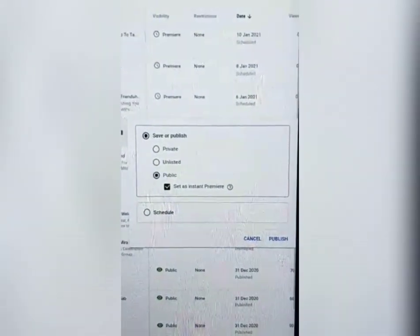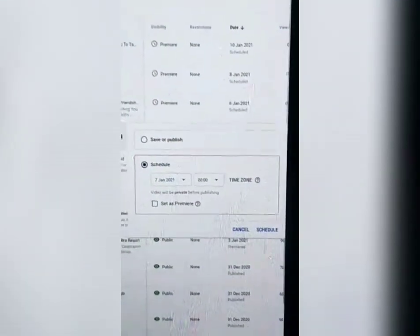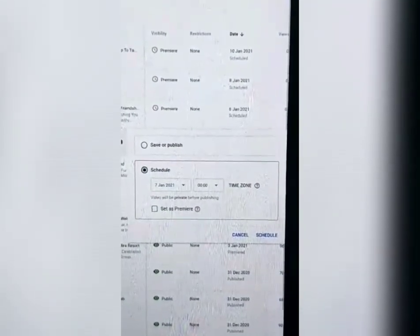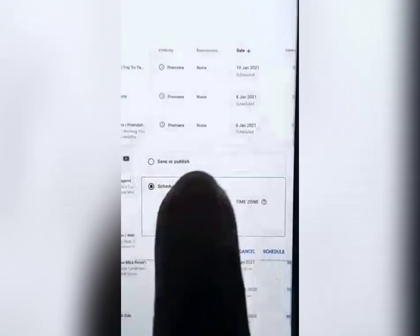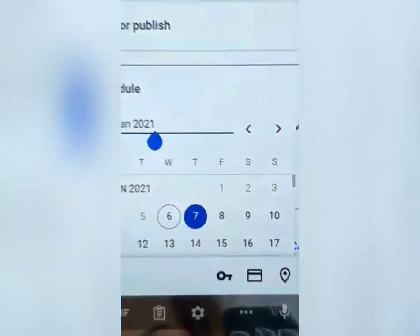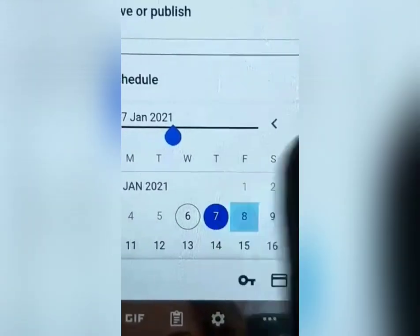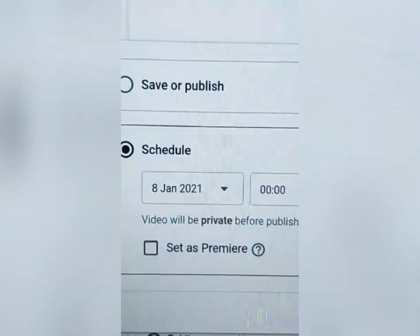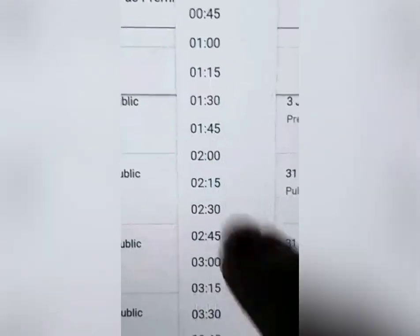Naka-check na siya — set as instant premiere. Then click natin yung schedule. Nandyan na yung schedule guys. Kung alin ang gusto nyong oras. Gusto nyong baguhin ang date, ang pipiliin ko is January 8th. January 8th, 2021. Then ang oras, pipiliin ko na oras is...